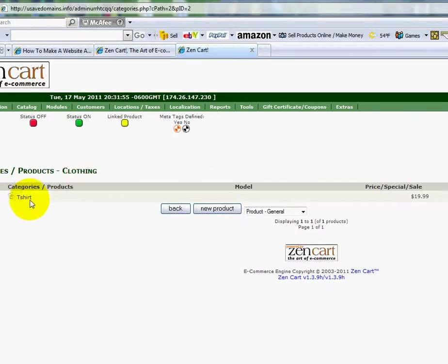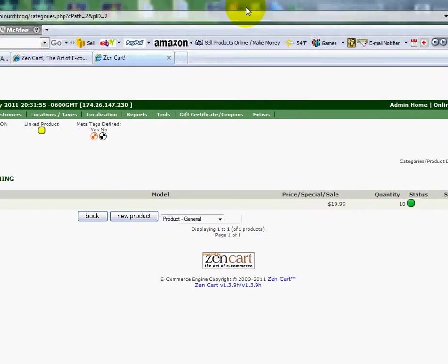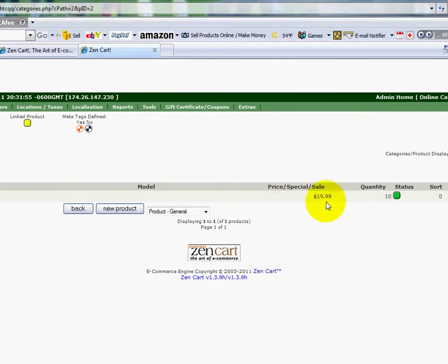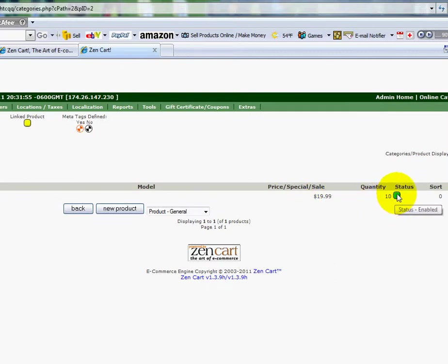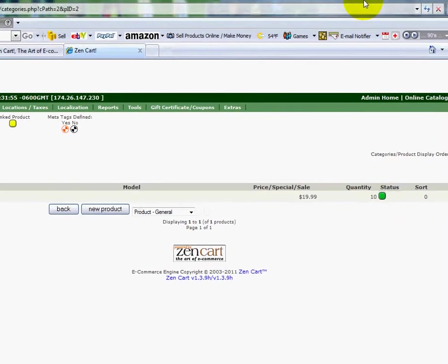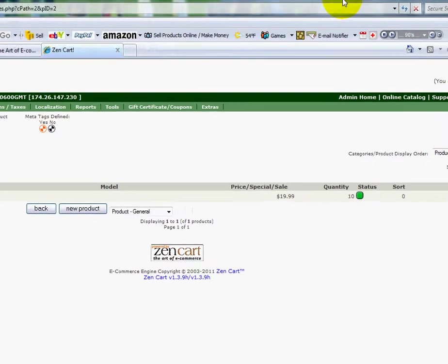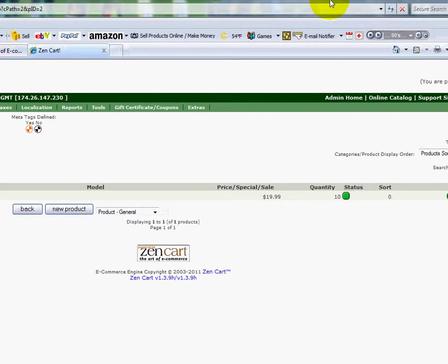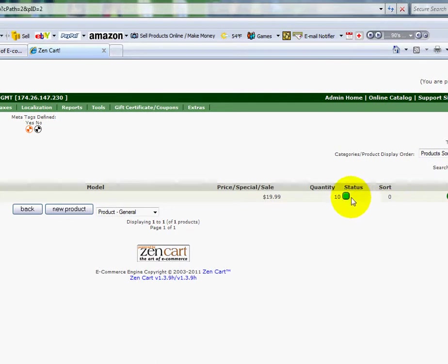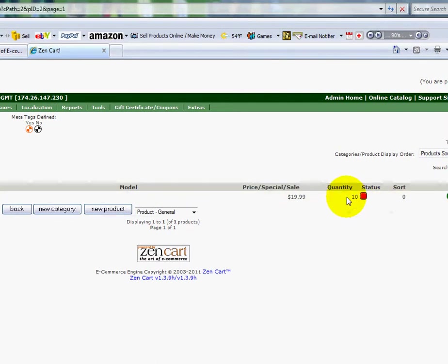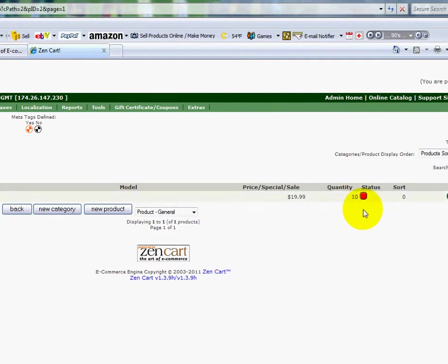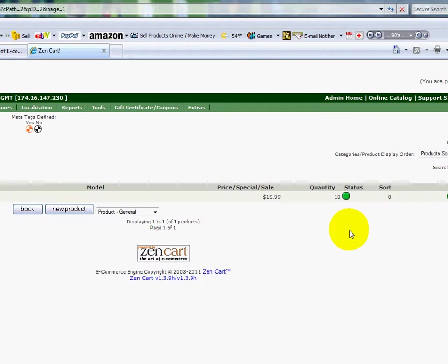Over here is my T-shirt. I've got the price set at $19.99. I've got 10 available. This green means that it's enabled. It's active. It's up and running. So people can buy it. If I change that to red, I can actually disable it. Now it's turned off. So now the shirts aren't for sale if I need to turn them off temporarily. I'll turn it back on here just by clicking on it.